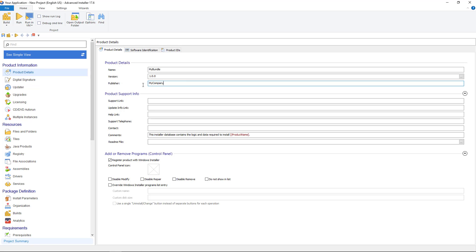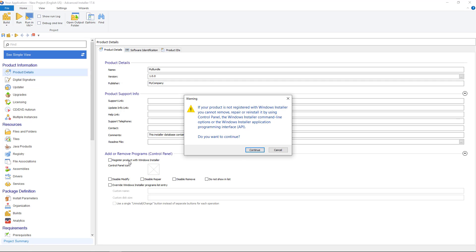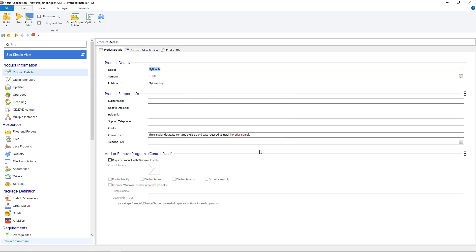Disabling this option will make sure that your bundle installer will never appear listed in control panel. There you will only see the real applications that the bundle will install, each with its separate entry.